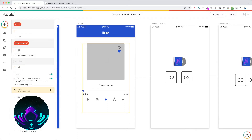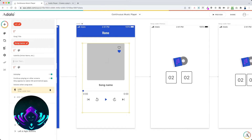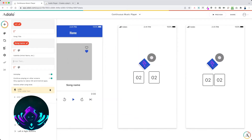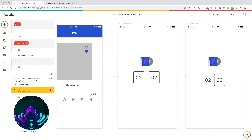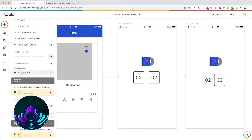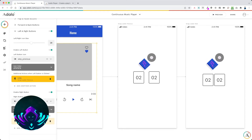Set it to autoplay and continue playing on other screens. This link will link to the song loader next screen, because when the song is ending it's going to go to the next song. Enable left and right buttons, switch them to previous and next, and link to the song loader previous for the previous button and song loader next for the next button.